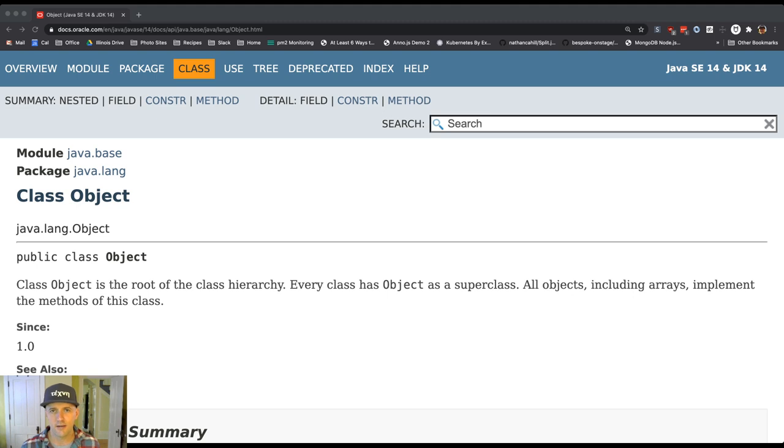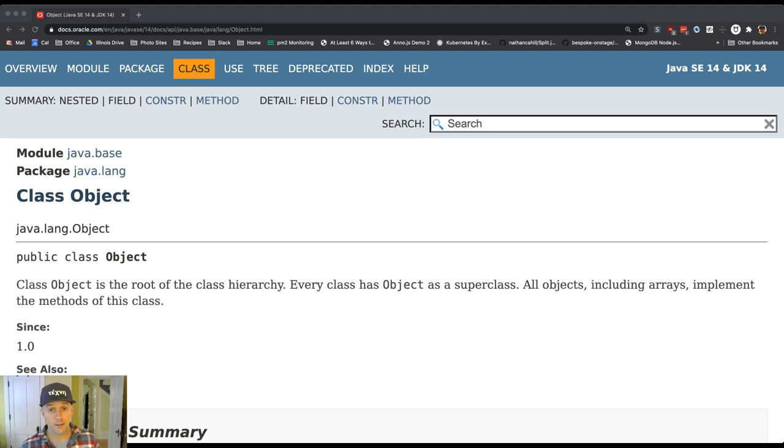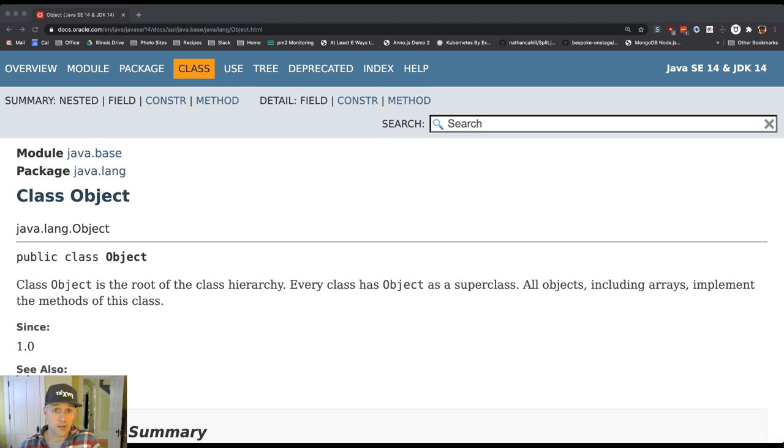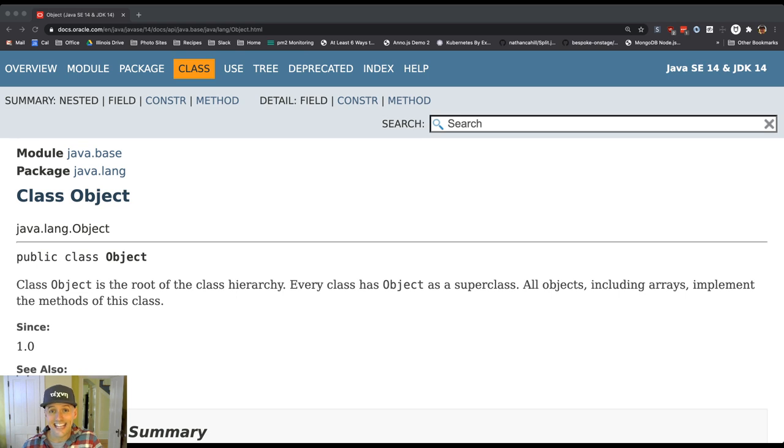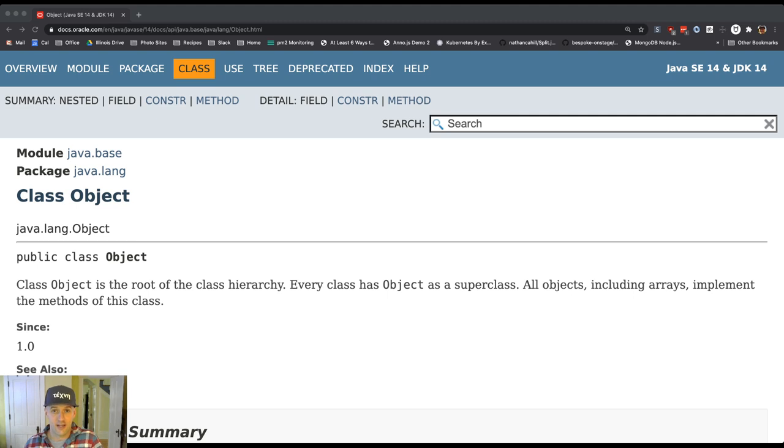A little bit of confusion there because when we talk about lowercase object, we're talking about an instance of a class. When we talk about capital O object, and I'll try to call it capital O object so we don't get ourselves confused, what we're talking about is the class that represents, as the Java doc puts it, the root of the class hierarchy. This is every class in Java's ultimate ancestor.